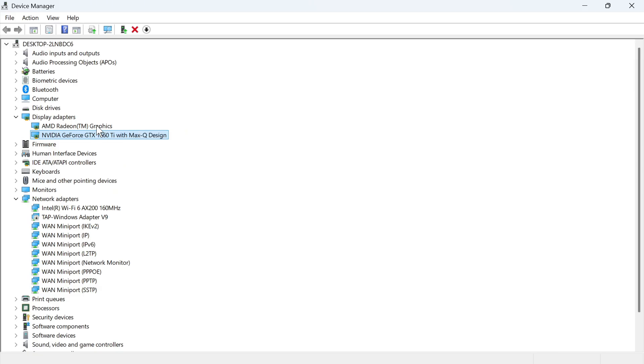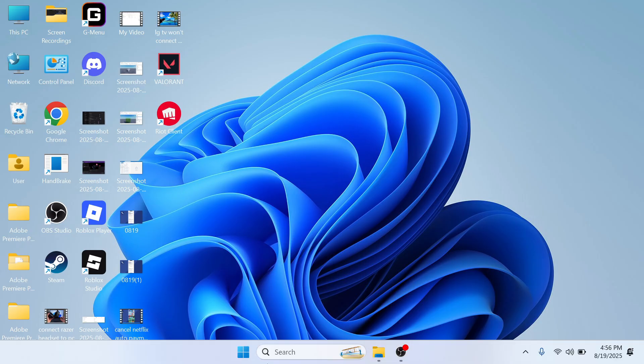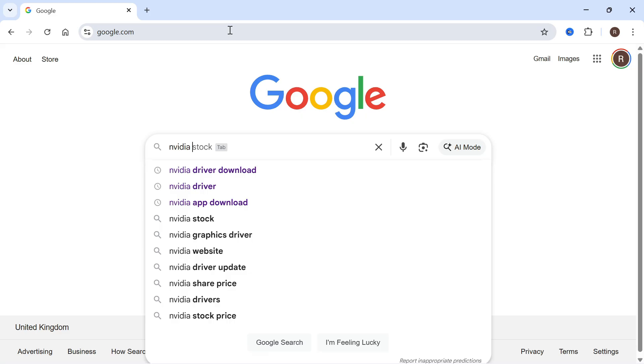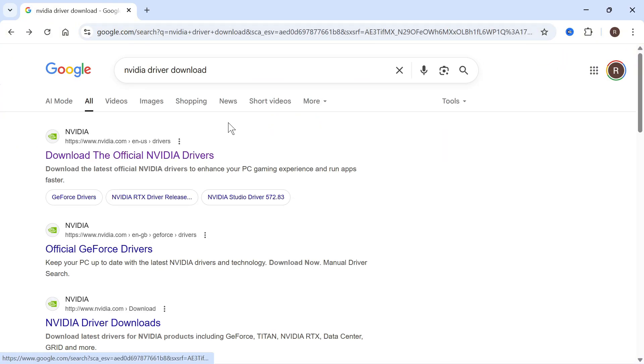Now you can check to see if that solves the issue. If it's still not working we may need to manually update the drivers ourselves. You can do this really easily just by opening up an internet browser. Type in the name of your graphics card, so mine's NVIDIA, and then type in driver download and press enter.